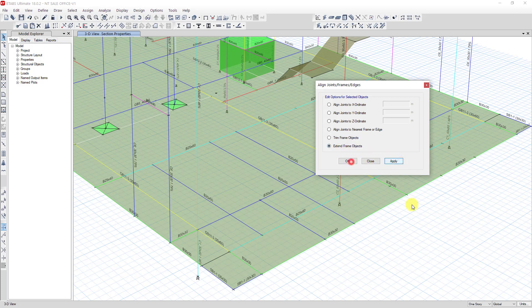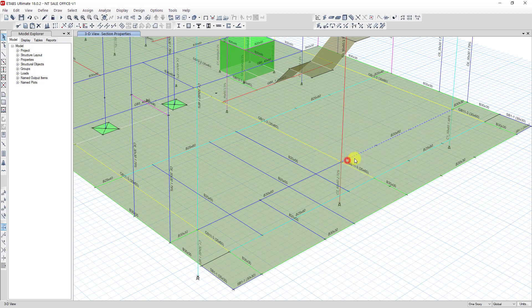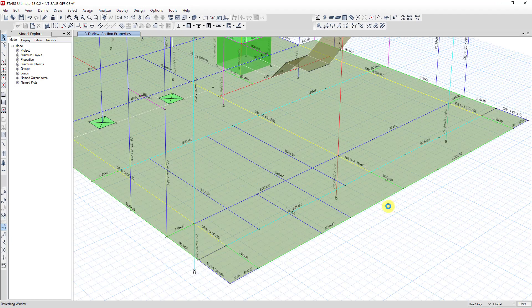Thank you everyone. This is how you trim and extend beams in ETABS.